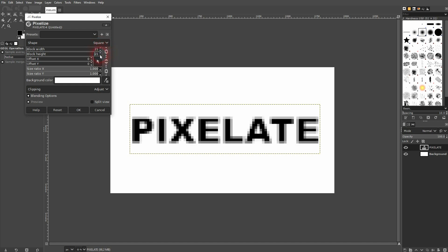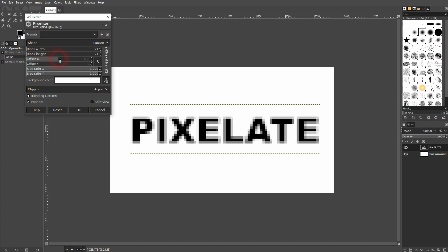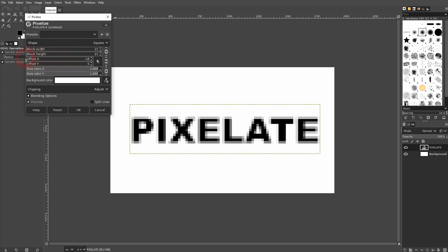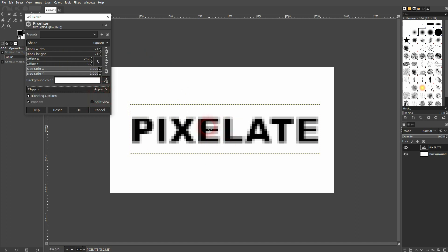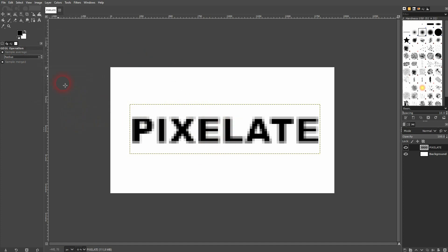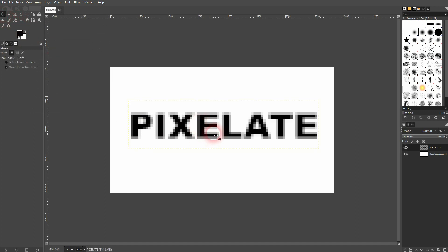The offset doesn't have an effect here, so we can neglect that, and keep the size ratio for X and Y to 1.0. The clipping also doesn't have an impact. Just confirm it by clicking OK, and this is so easy. You can pixelate text in GIMP.